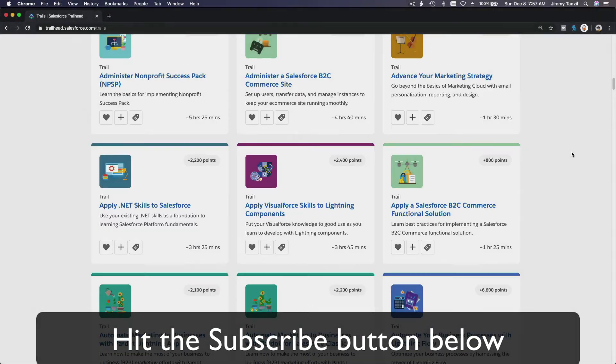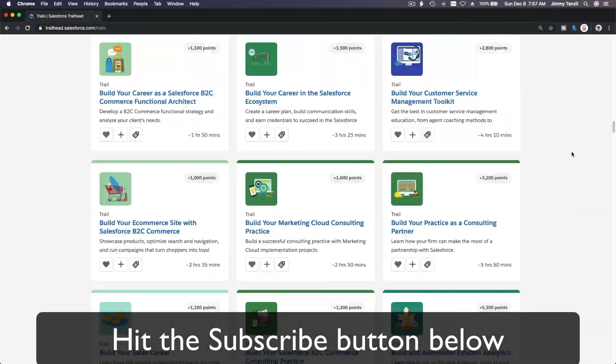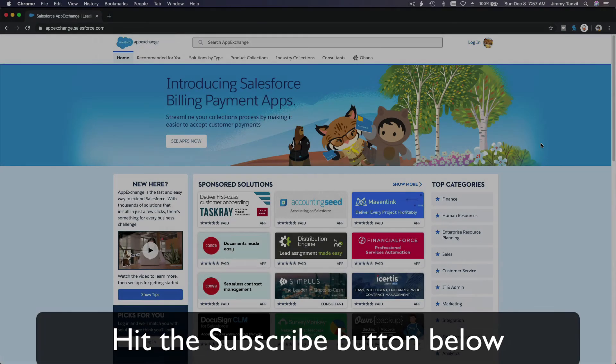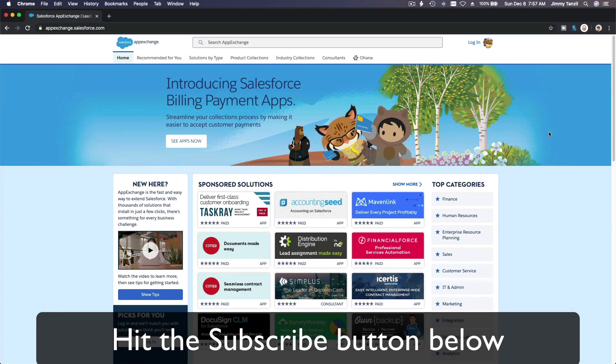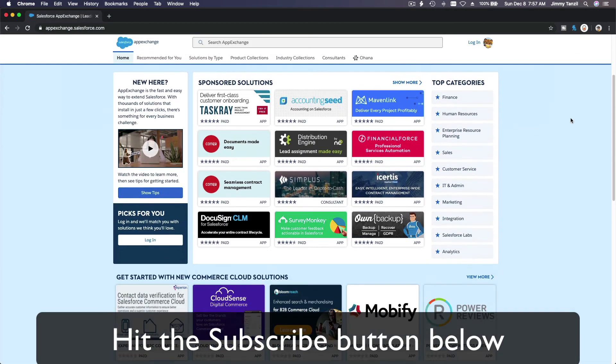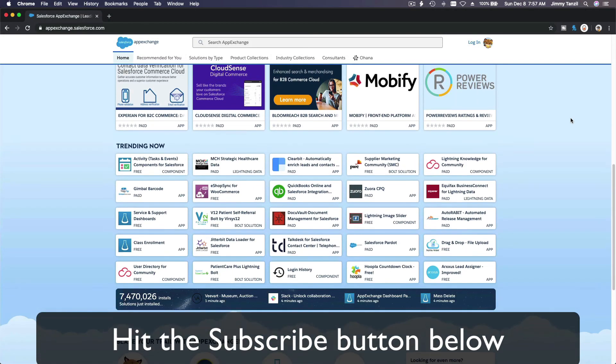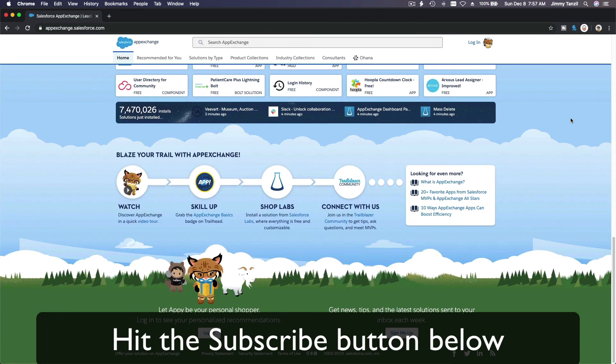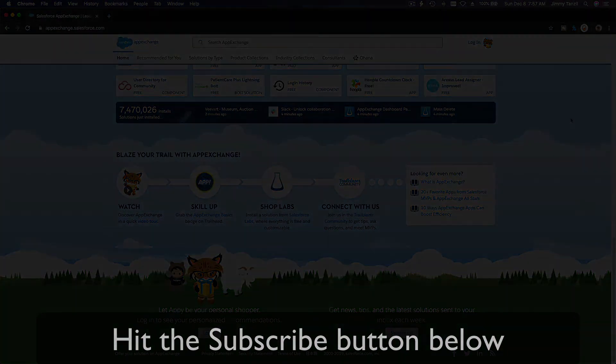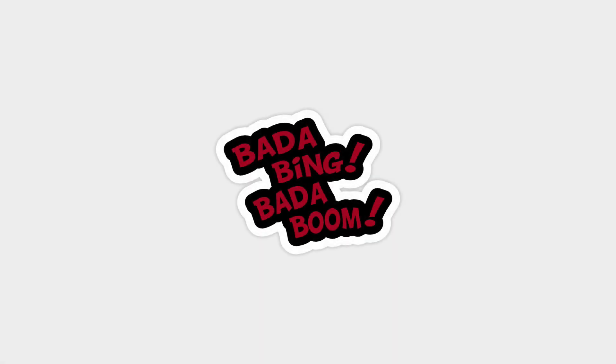Explore new Trailhead grounds and learn to implement the most useful and popular apps on the Salesforce AppExchange. Do yourself a favor, like this video, and you'll be surprised at how much more you understand when watching this same video after liking it. Don't take my word—watch this one more time after you like the video and see it for yourself. Bada bing bada boom.